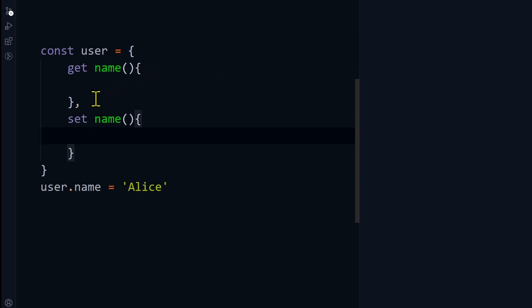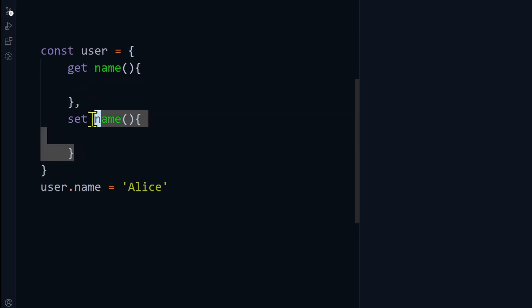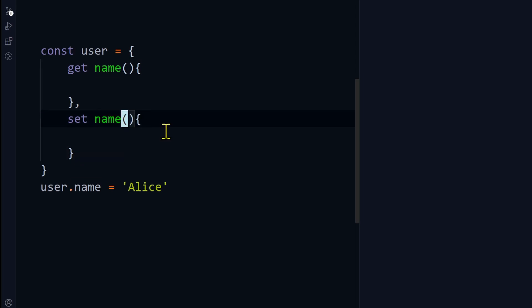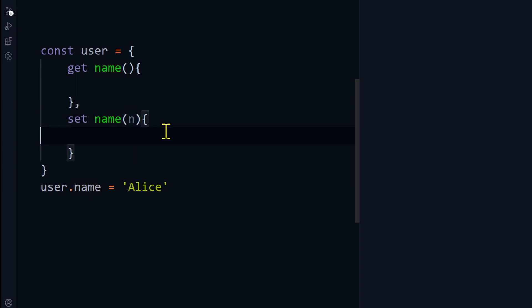Now you have two functions: a getter function and a setter function. This is very useful because it is a function, you can do a lot of things. In the setter, you will have the value that we are setting as a parameter, and then you can set in this object, this.name.